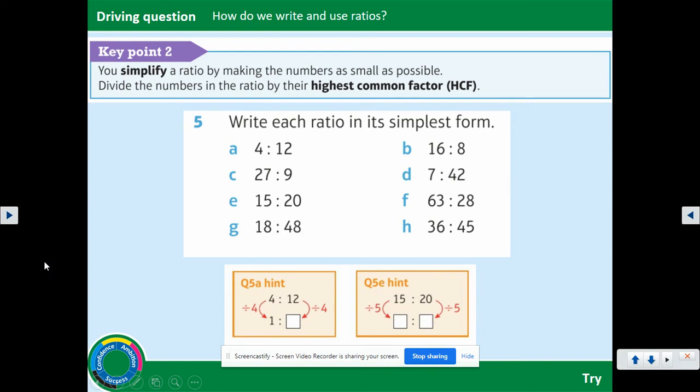The key point says: you simplify a ratio by making the numbers as small as possible — divide the numbers in the ratio by their highest common factor. We've already done some examples of that, so hopefully you can have a good go at this question. Please pause the video, complete all parts of the question, and then play when you're ready to go through the solution.